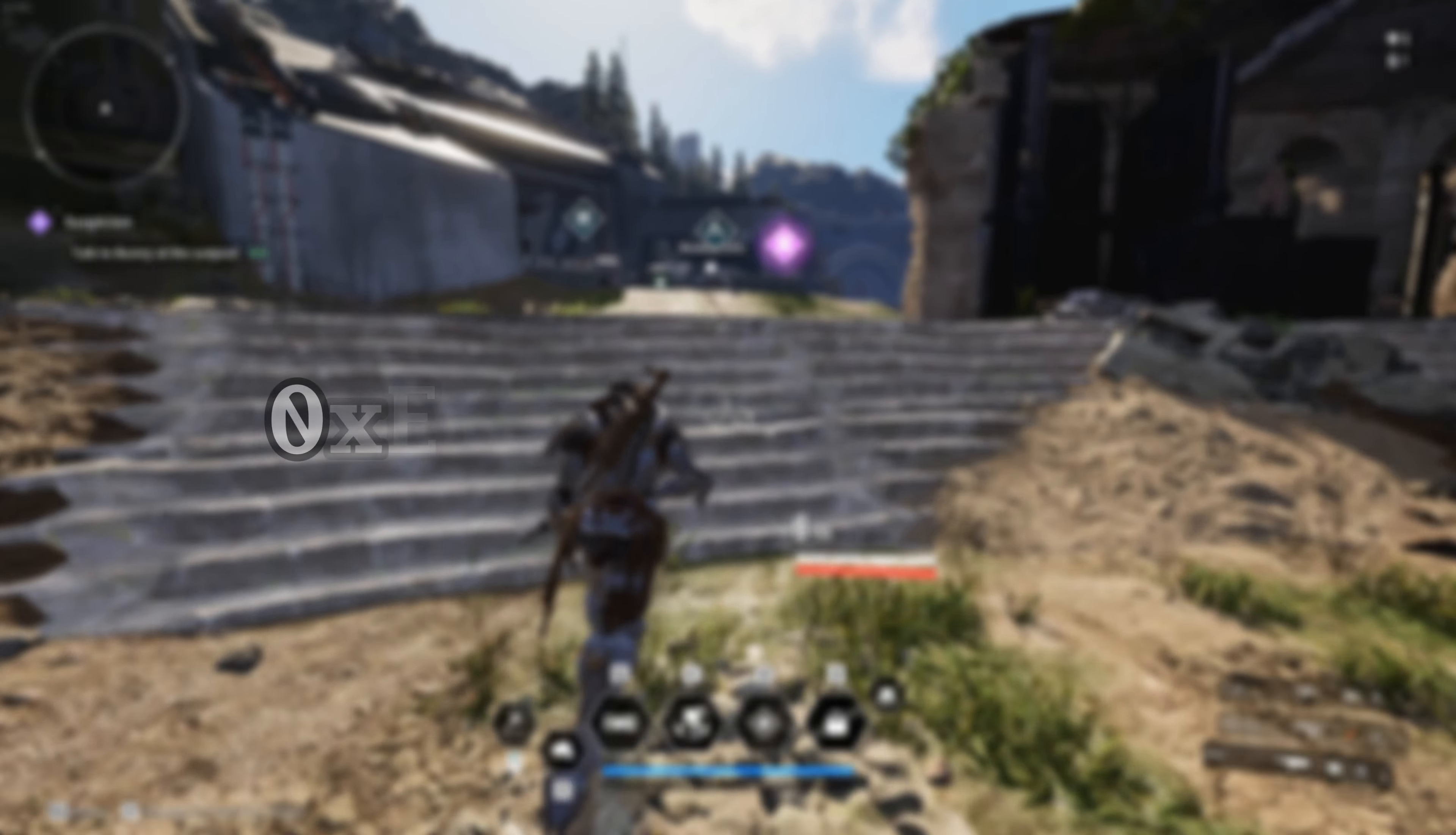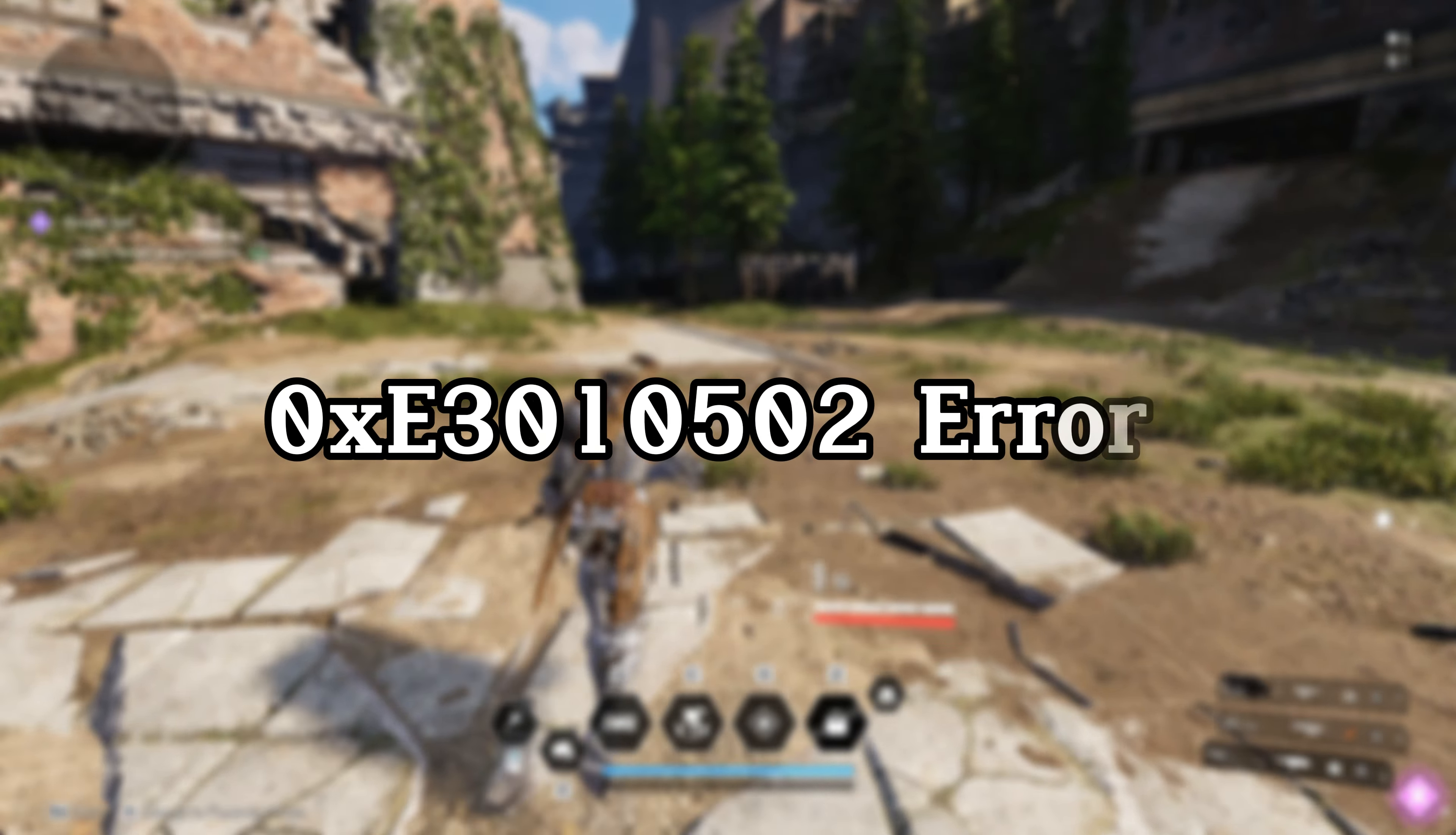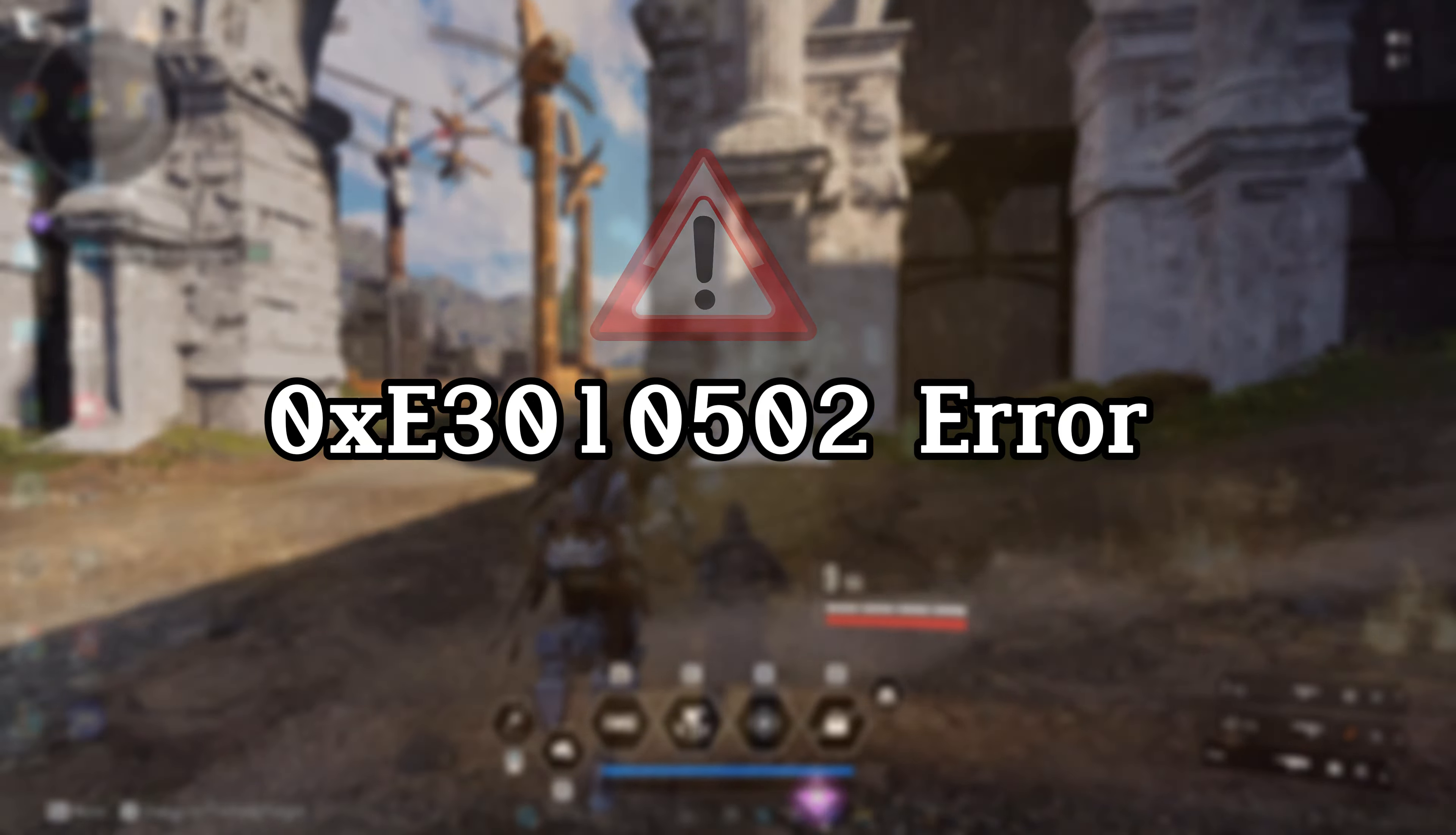Keep getting the 0xE3010502 error when playing the First Descendant on your PC? No need to worry, because in this video, I'll show you how you can fix this error and get back into slaying the vulgus. So without wasting any more time, let's start with the solutions.